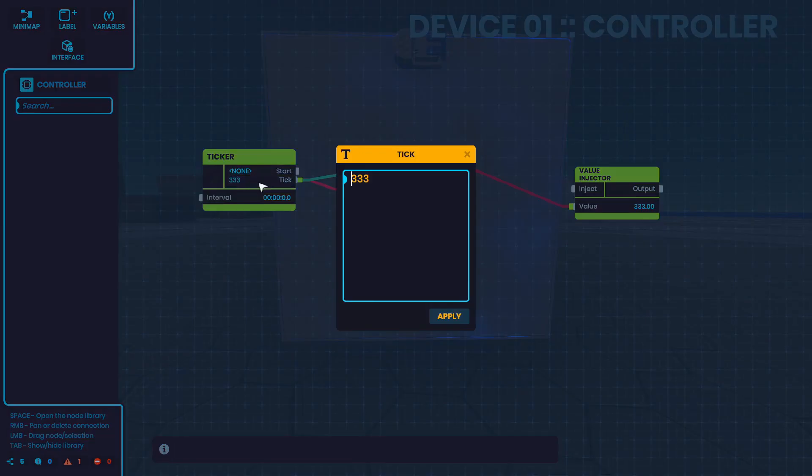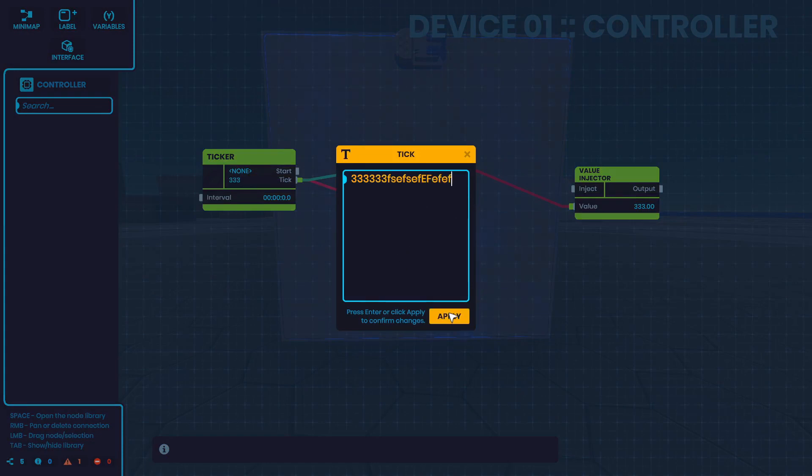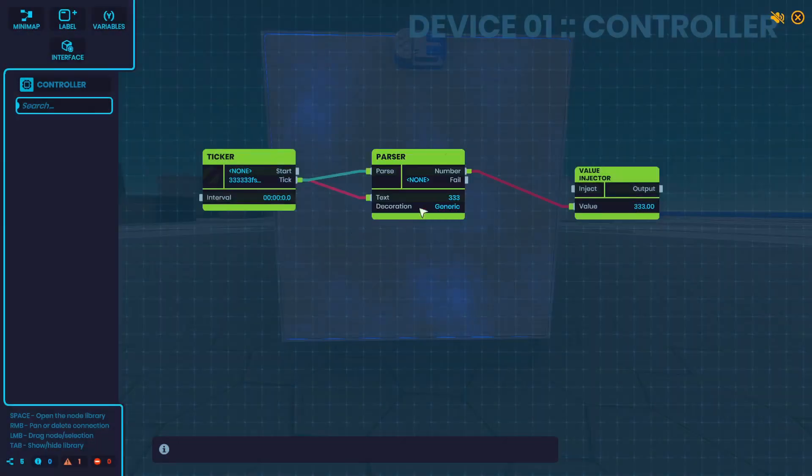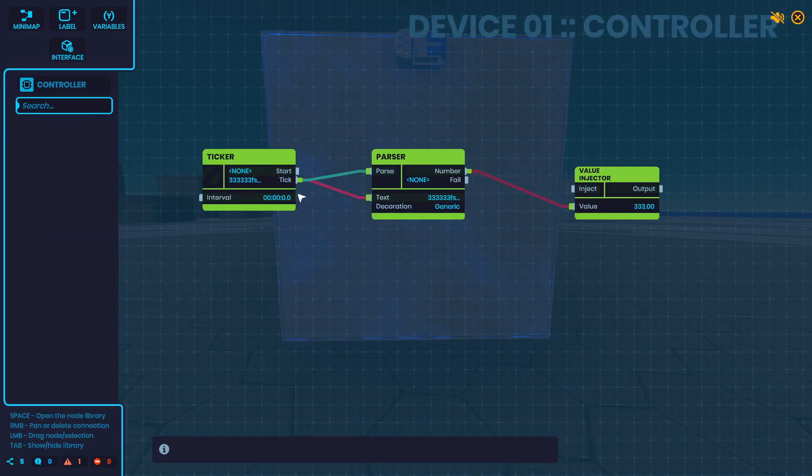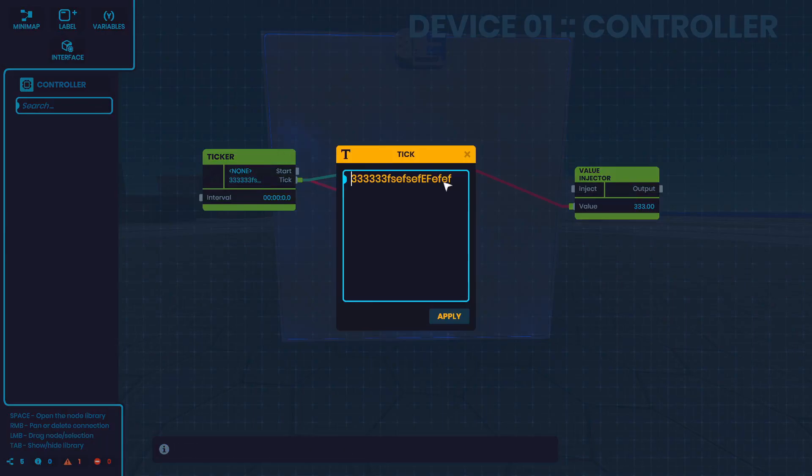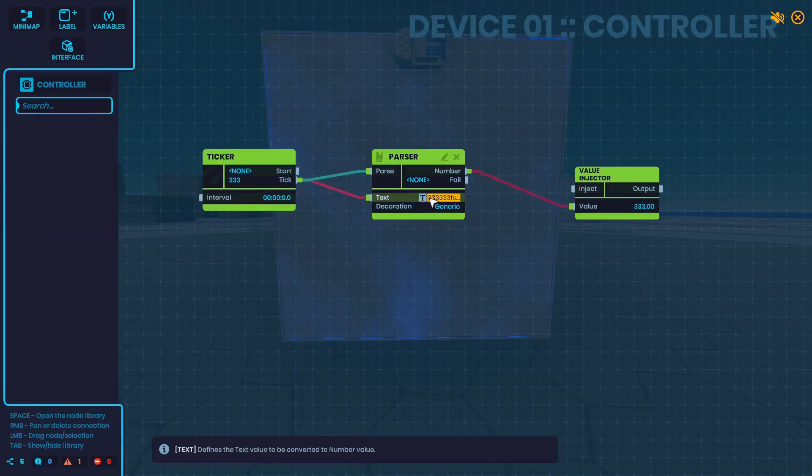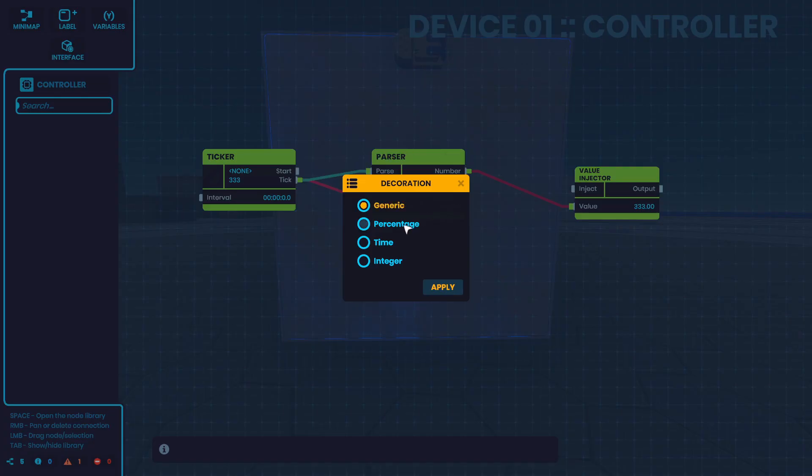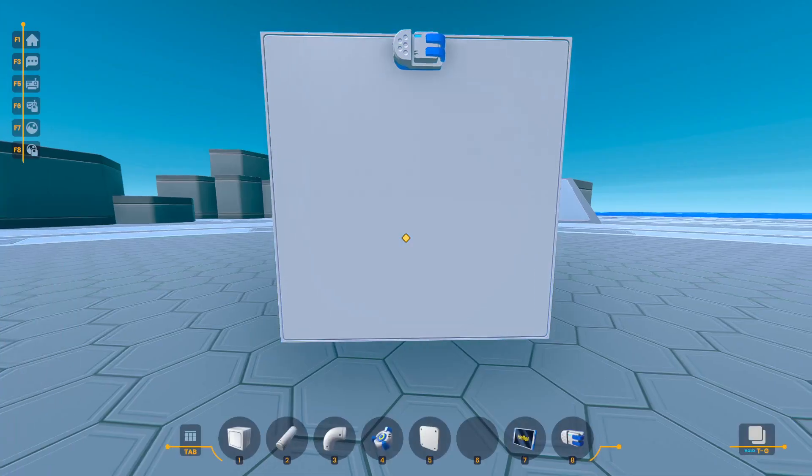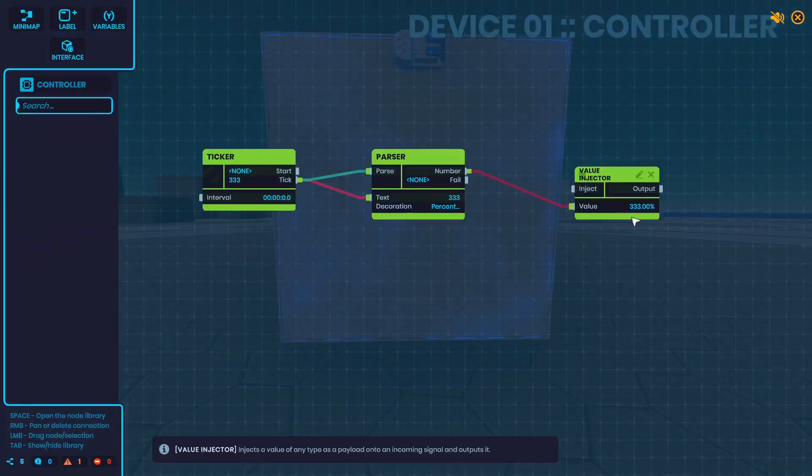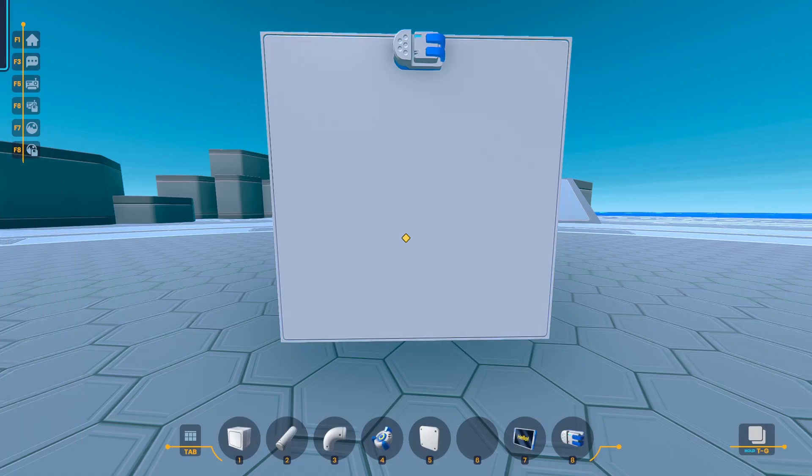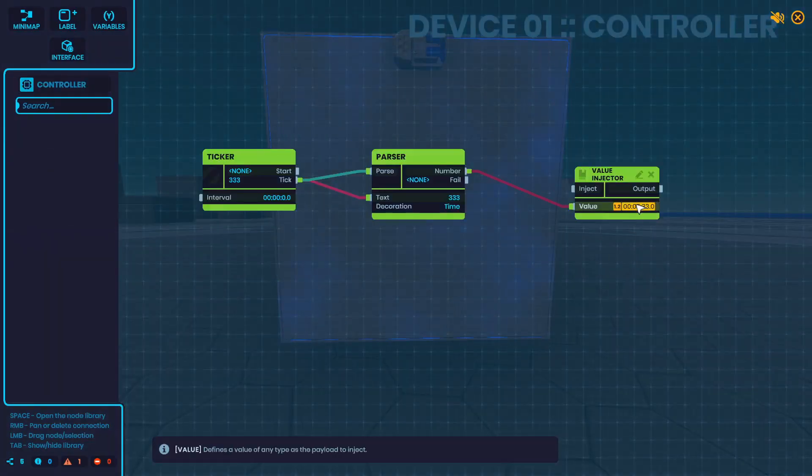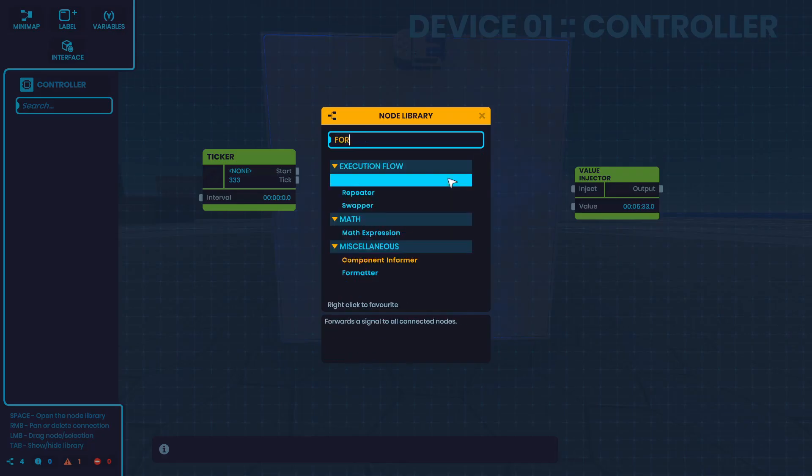And if your number in the text format has a bunch of letters or something that it can't convert, it will trigger fail. It also has a built-in number decorator down here so you can decorate it in different ways. Another node is a formatter.